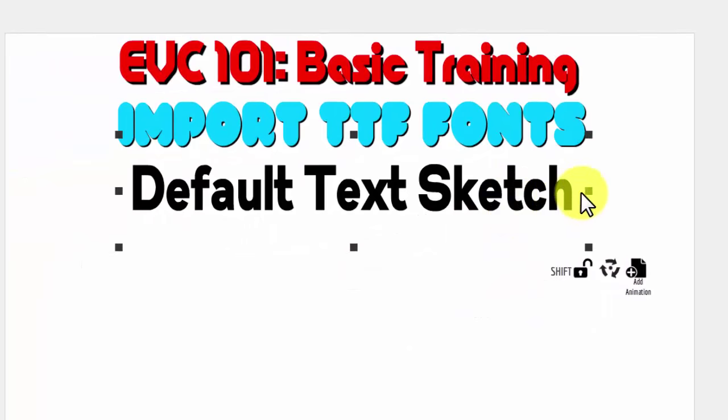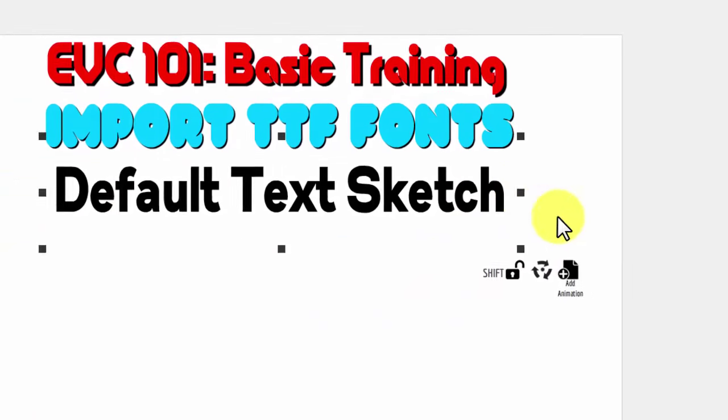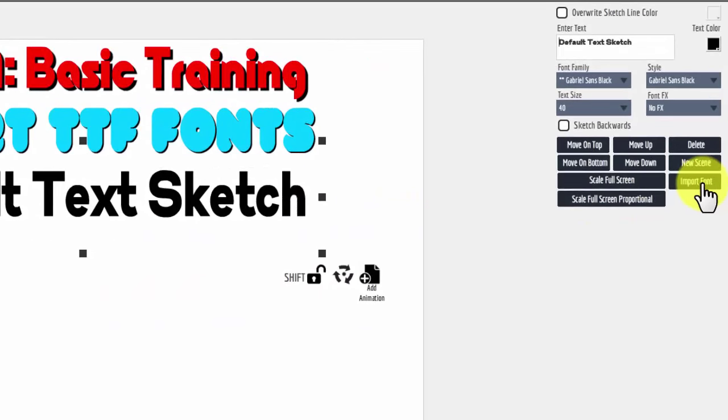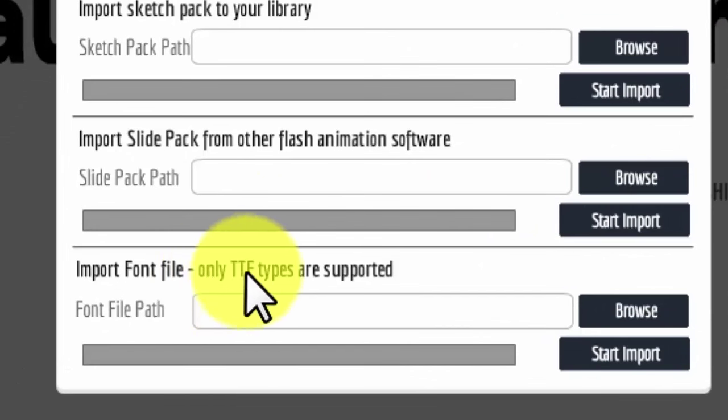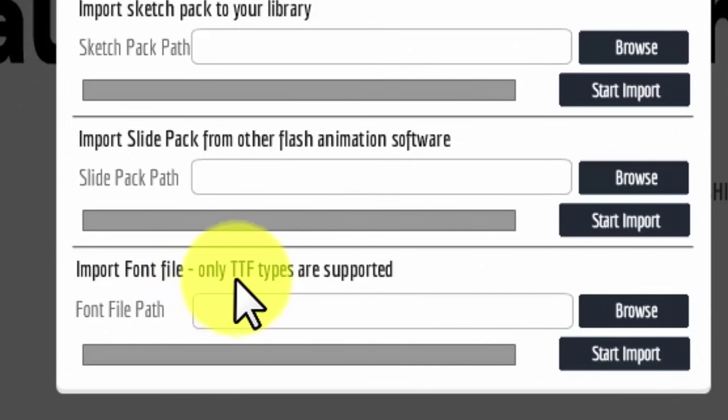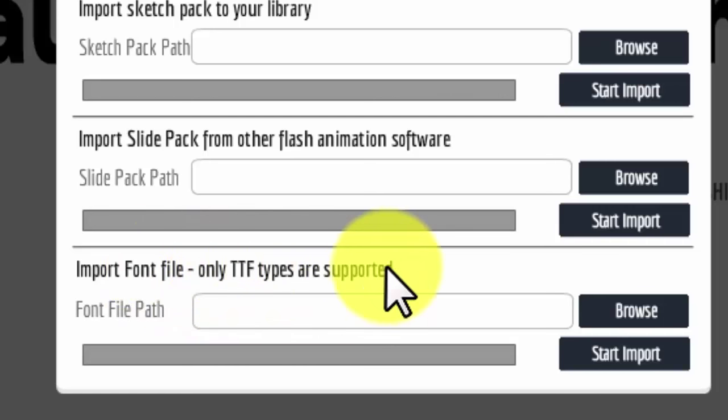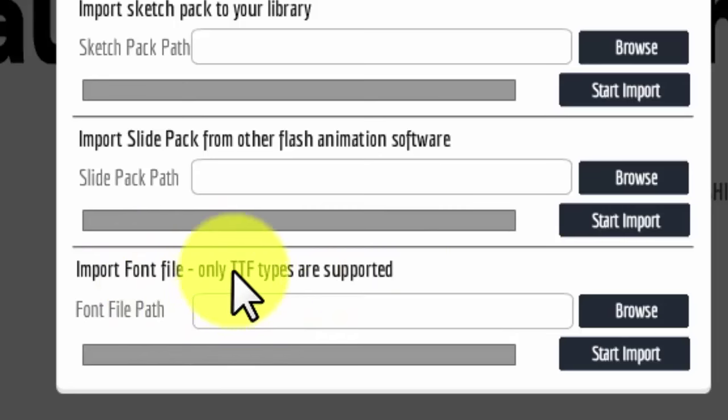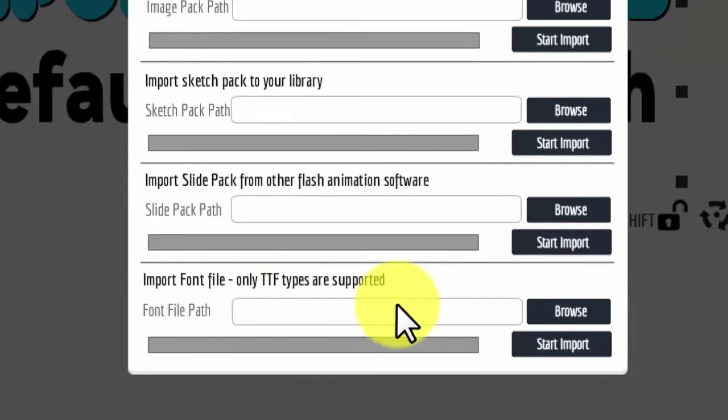So that's all there is to importing the fonts. But just remember, it says right there, only TTF types are supported. True type fonts. Not open type with the O as an icon. The TTF types, the true type fonts. Alright.